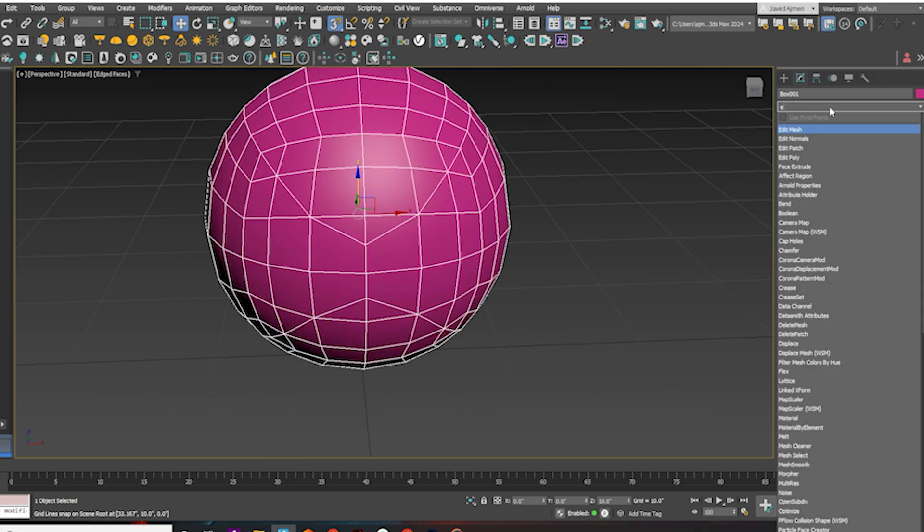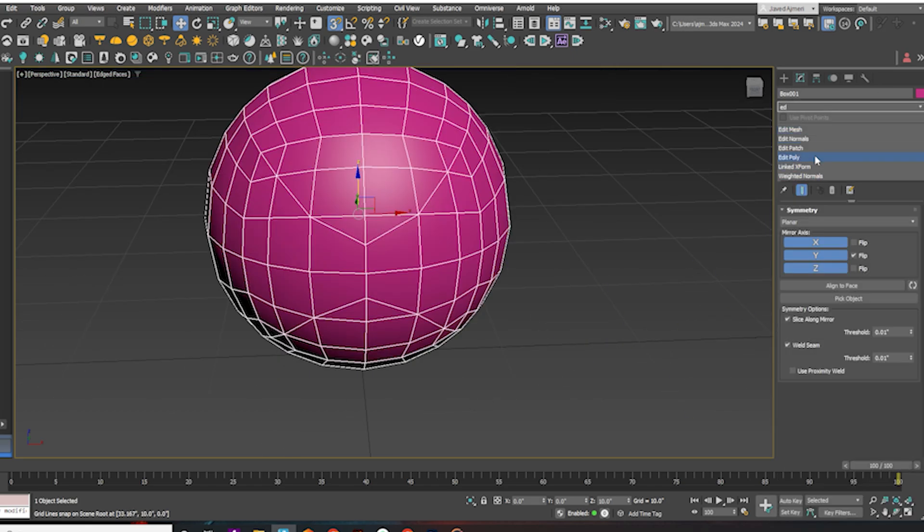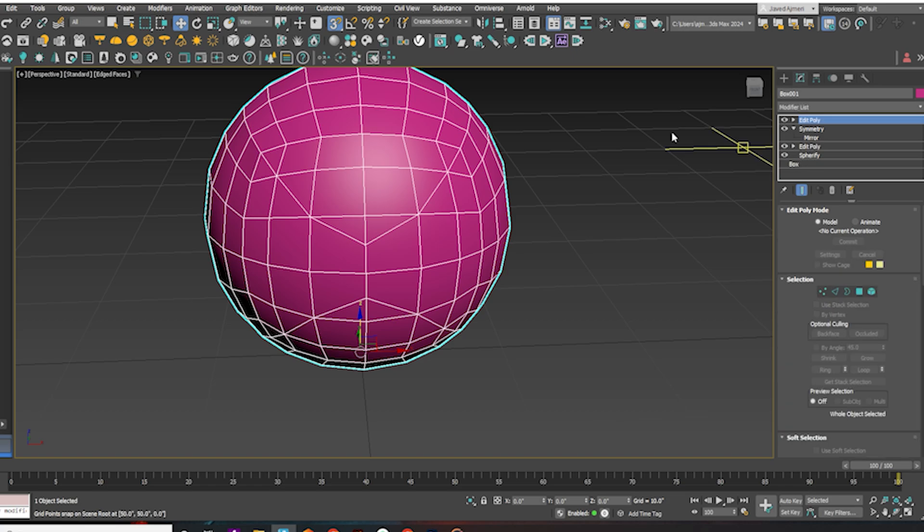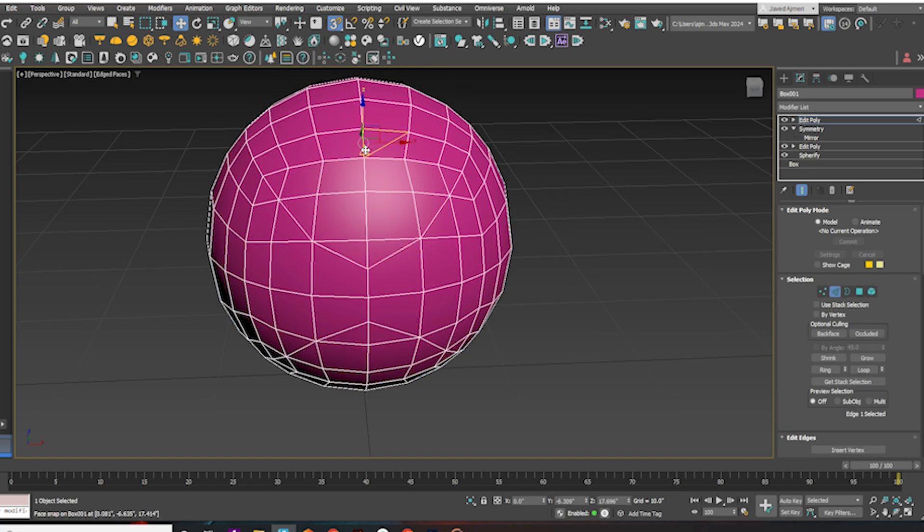Apply Edit Poly again. Select the edges as shown.